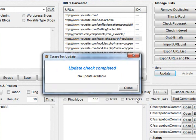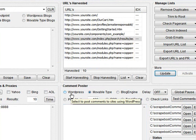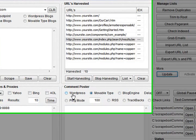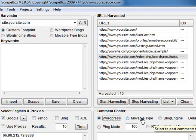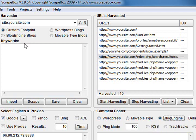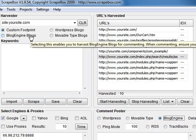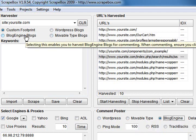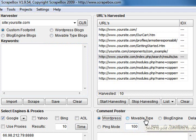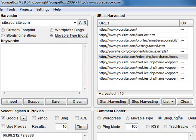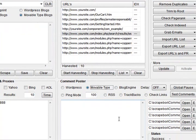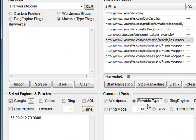Moving down here we've got Comment Poster: WordPress, Movable Type, and BlogEngine. As I mentioned before, when you harvest for a specific platform, you also select that option down here. So you harvest for, say, Movable Type, when you go to comment you also put it on Movable Type. So that's your three blog platforms.